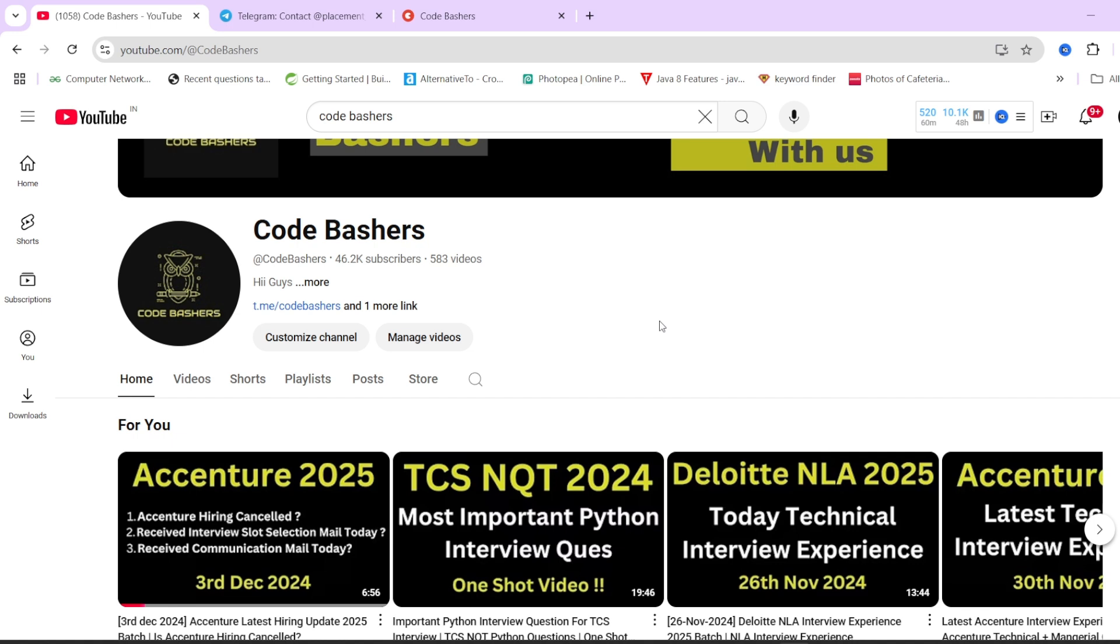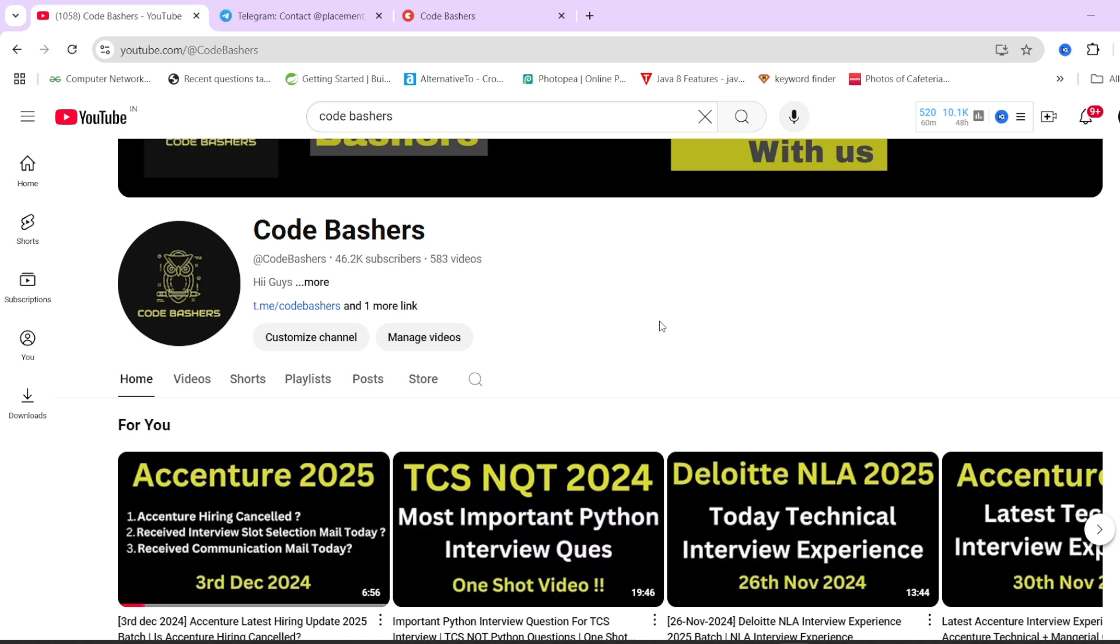Many of you have received interview slot selection mails, communication mails. For different colleges we are at different stages of placement. In some colleges Accenture placements have been stopped, in some they are ongoing. Don't worry, the interviews are still ongoing. Today also many candidates had the interview.